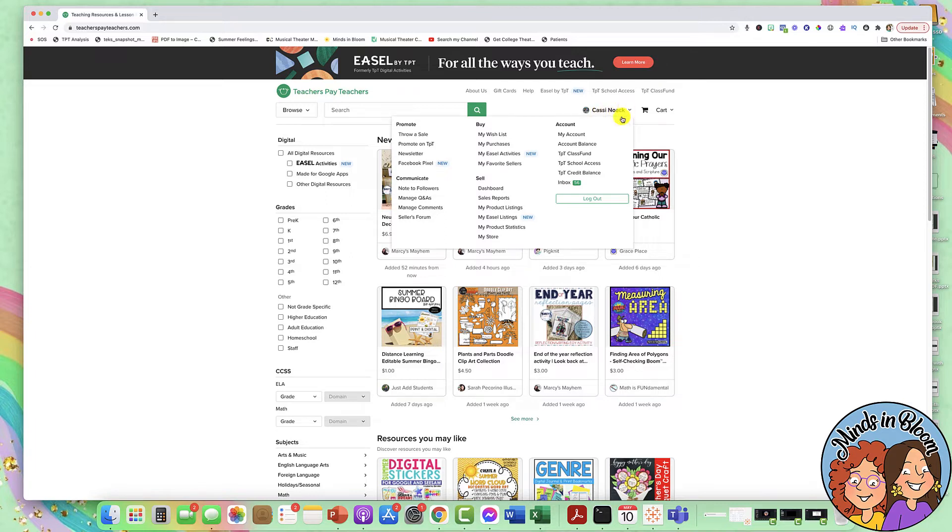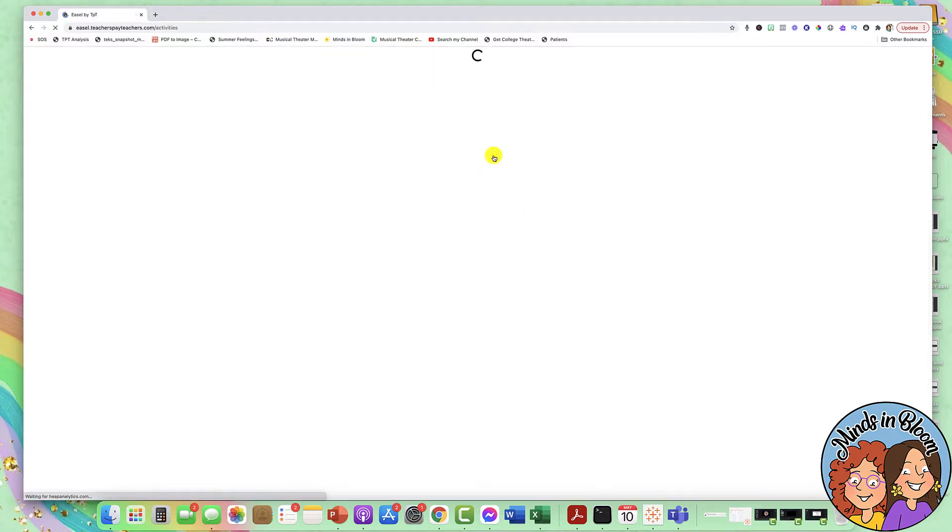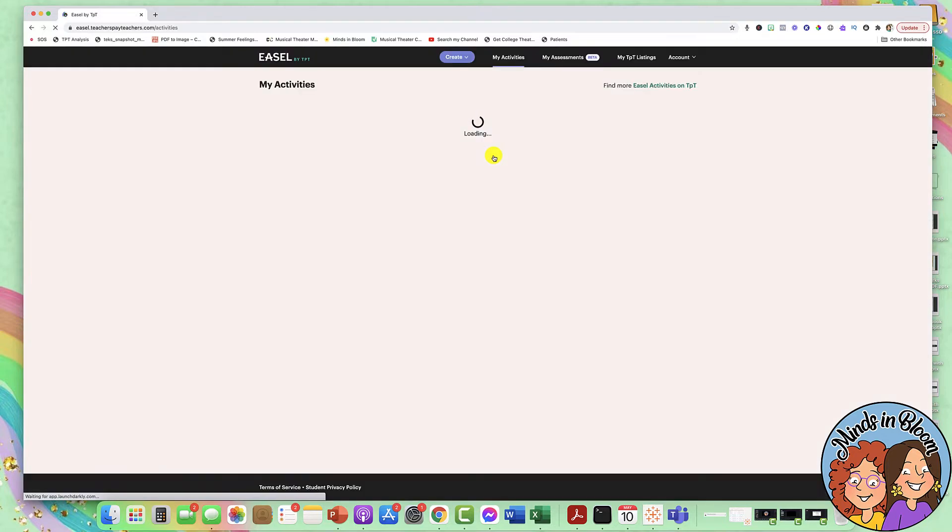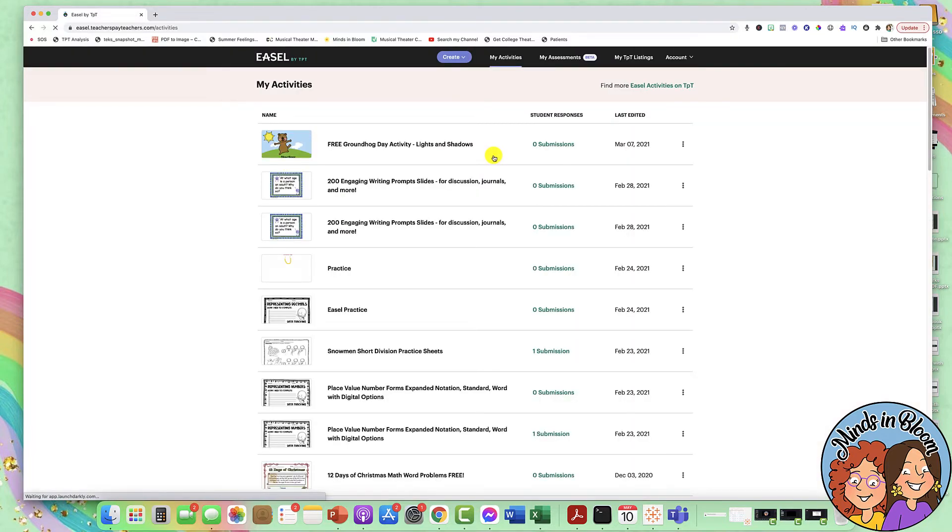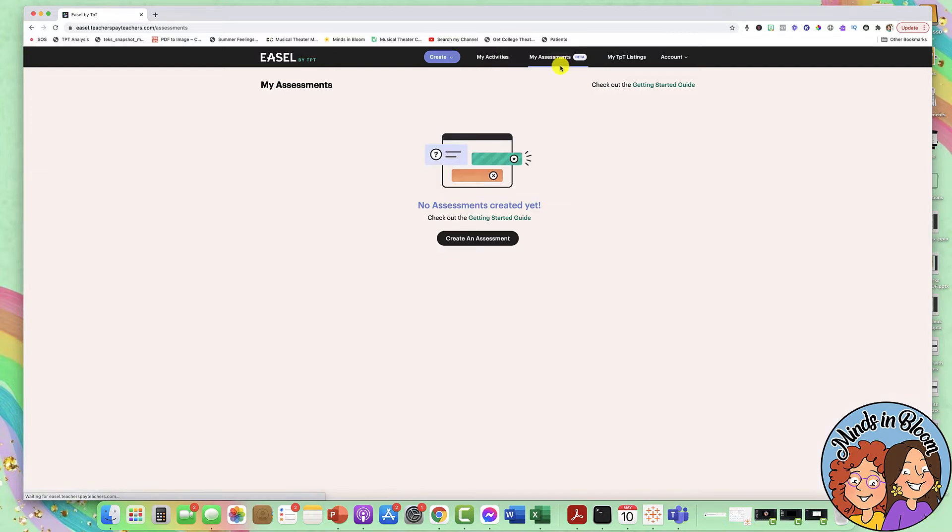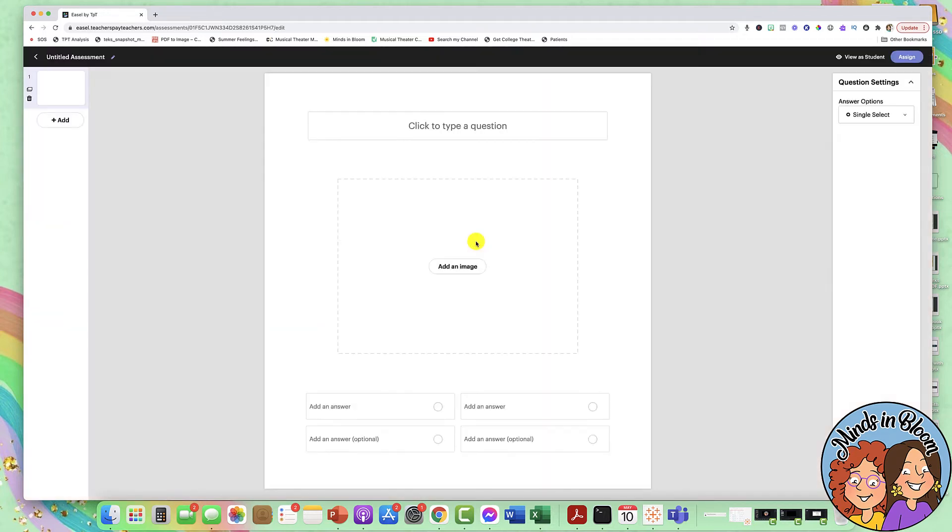So just click under your account and go to my EASEL activities, and then we're going to click up here where it says my assessments. So once I click it, I can click create an assessment. Now this is still in beta, so you may not have access to it quite yet, and if you don't, just rest assured that it's coming and it'll be here really quickly. So just click on create an assignment.